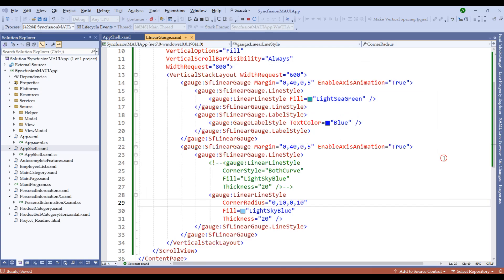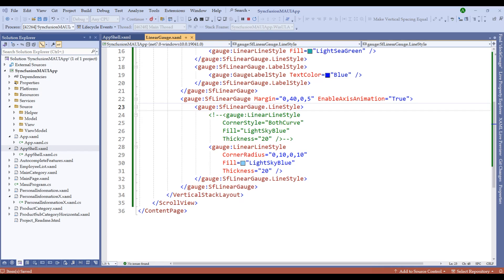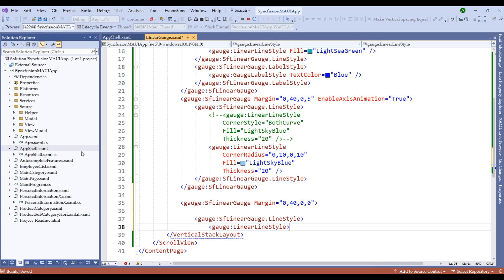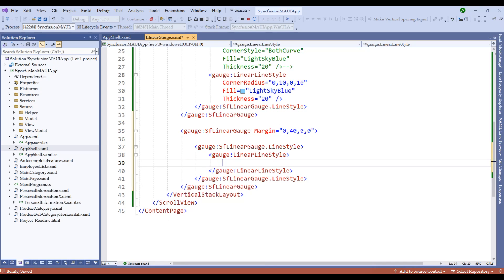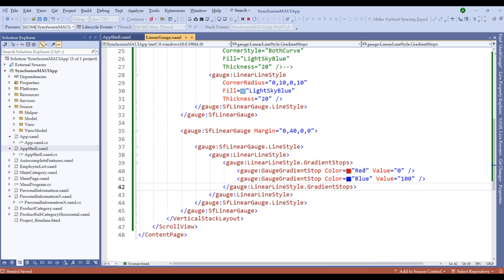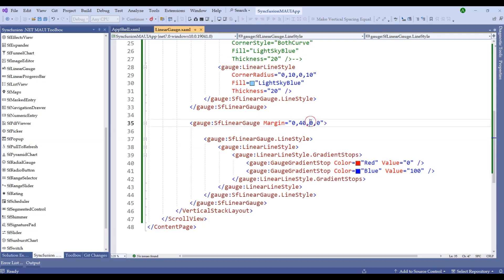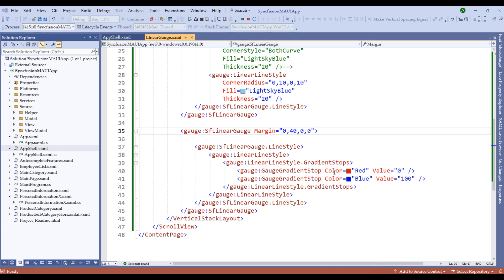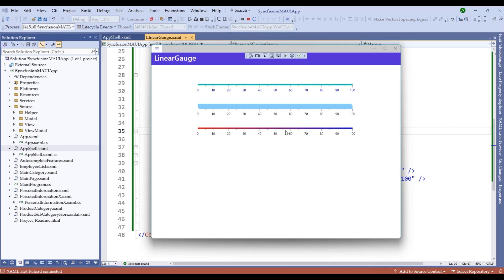We can also define gradient stops within the linear gauge. Let me create another linear gauge control and add gradient stops within the linear style. We can create custom gradient stops with different colors and start/end values. Sometimes we need to restart the application to apply the gradient stop values. After restarting, we now have the gradient color applied to the Syncfusion linear gauge control.